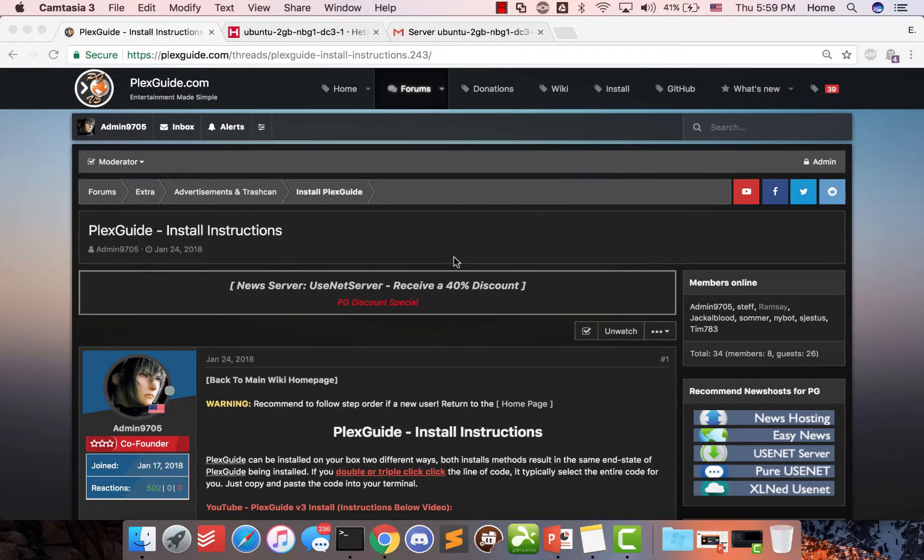Hey, how you doing? This is Admin from Plexguide. This is the version four of the install video.